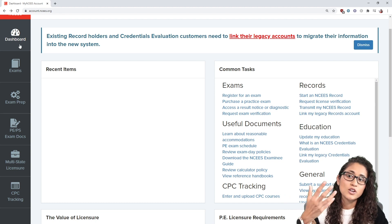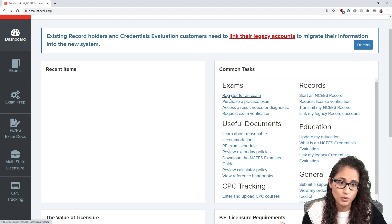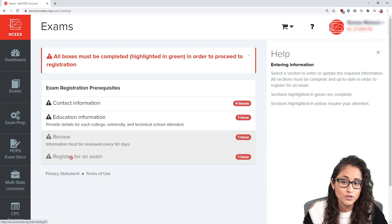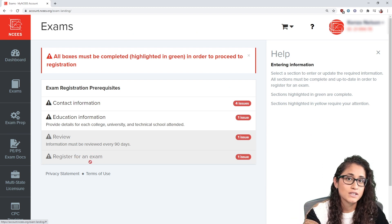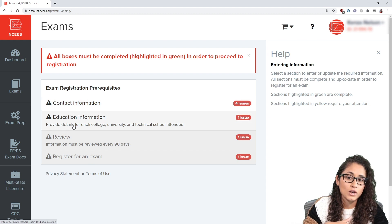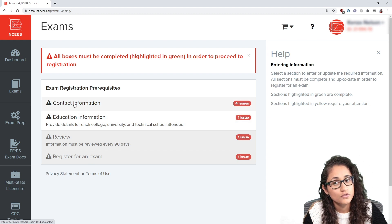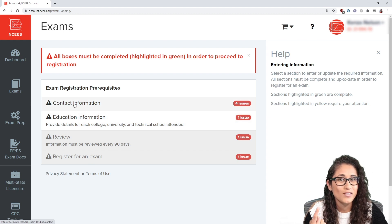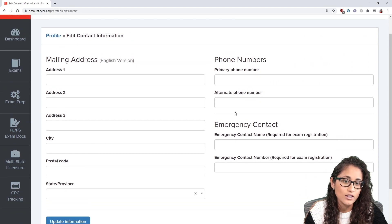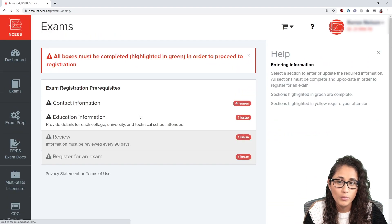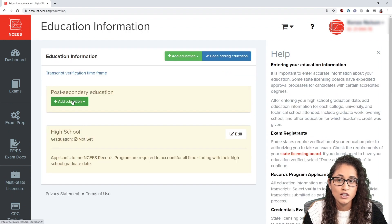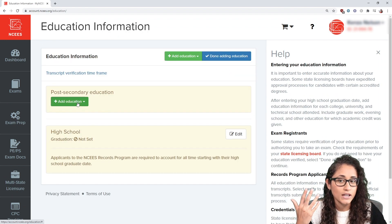Once you click the link from your email, you'll arrive at your dashboard. From there, you can click 'Register for an Exam.' Keep in mind that you can't actually register for the exam or check available dates until you fill out the required forms. The first form is contact information, where you need to enter your mailing address, emergency contact, and phone number.